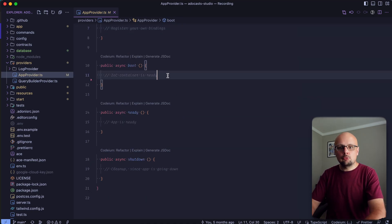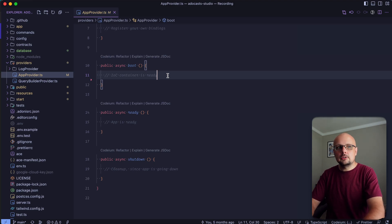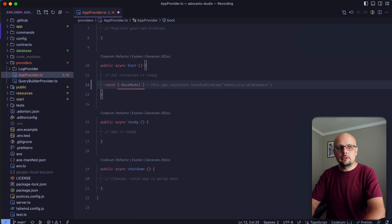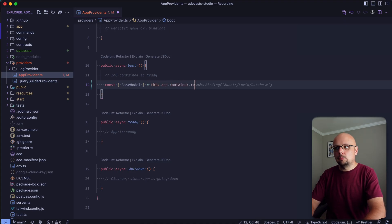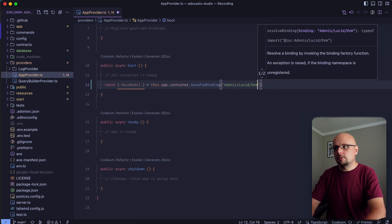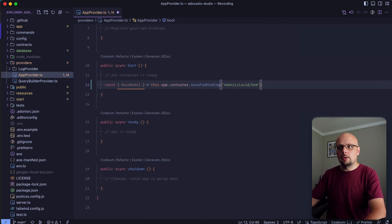So first, let's go ahead and grab our base model. So we can do this by doing const, we can extract out the base model from default return there, equals this app container, and we will resolve binding Adonis, reach for Lucid, and we want to specifically go for the ORM there.